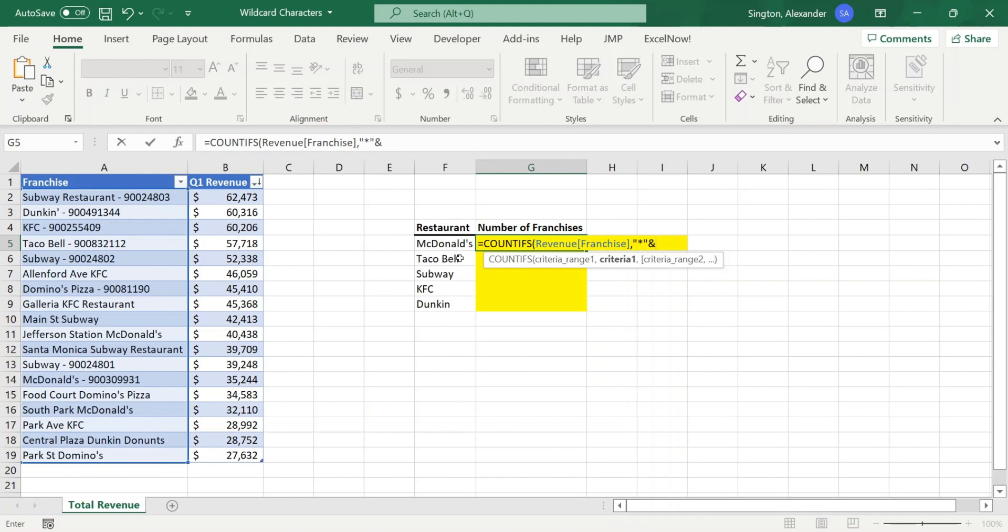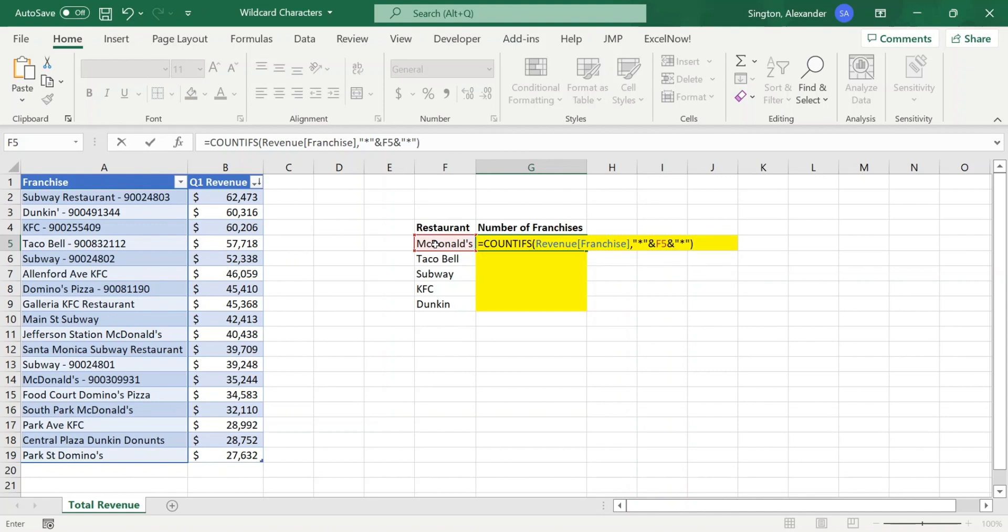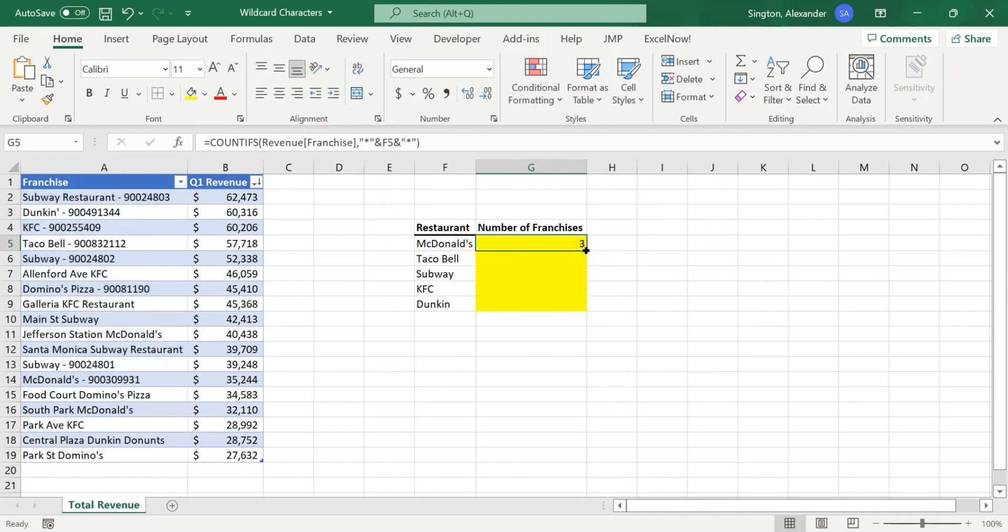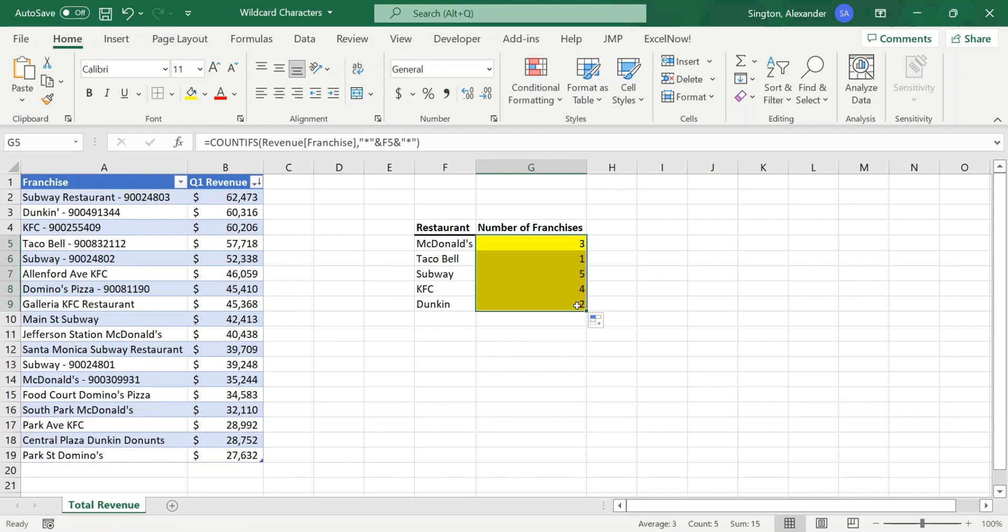And then next, we want to add in the cell reference to the restaurant. And then another ampersand to concatenate a second asterisk on the end. Again, in quotation marks. Close parentheses, hit enter, and we get our answer. And now we can go ahead and drag this down to get the number of franchises for each of the restaurants on the left.